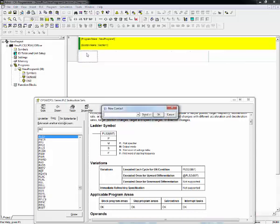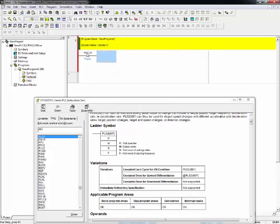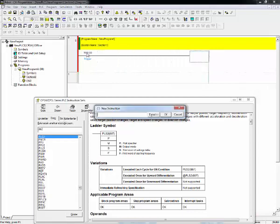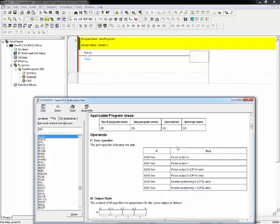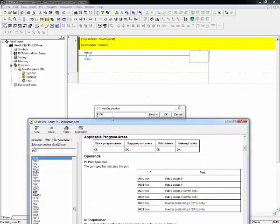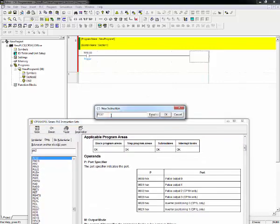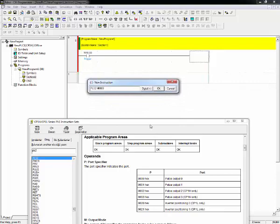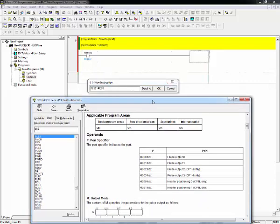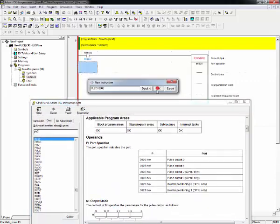Let's add a contact from here, W10.00. Let's give a name, trigger. That will be trigger of the PLS2. Let's add a PLS2 instruction. And due to we will use port 0, we must write here 0000.